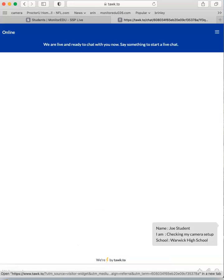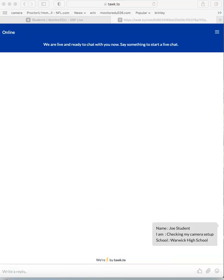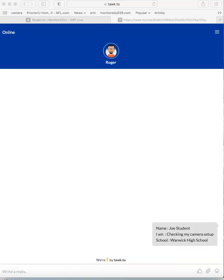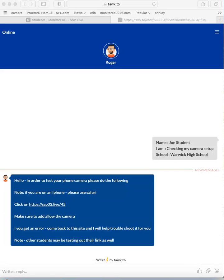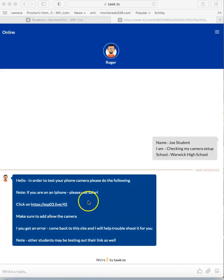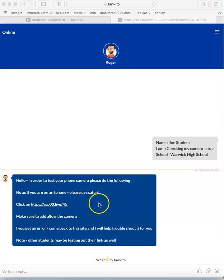Hit start chat and someone will answer and provide instructions. They'll give you a link. This is a practice link, so don't be alarmed if another student is there—it's just for practice.